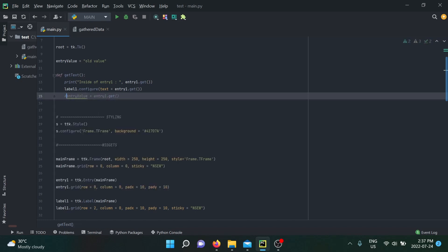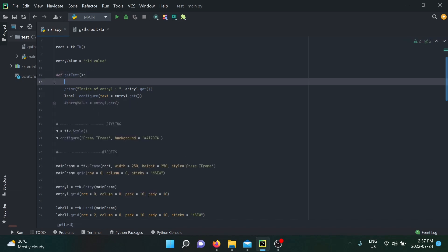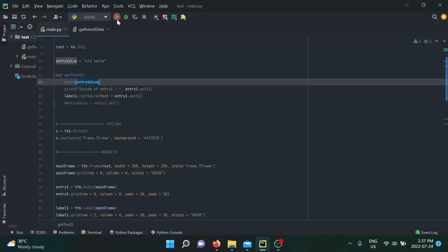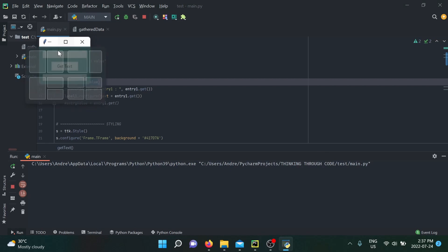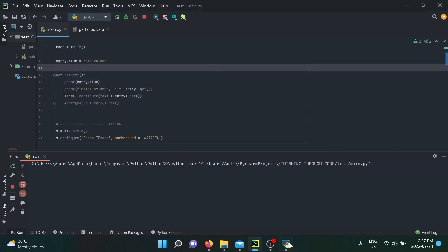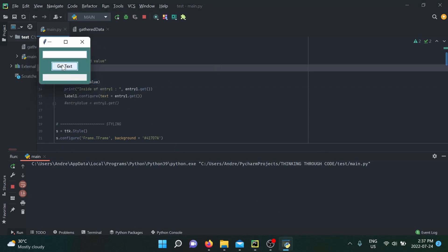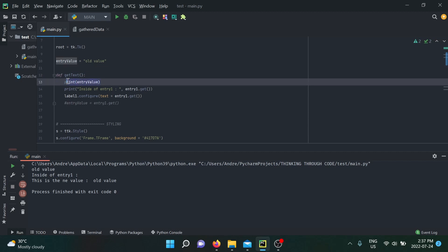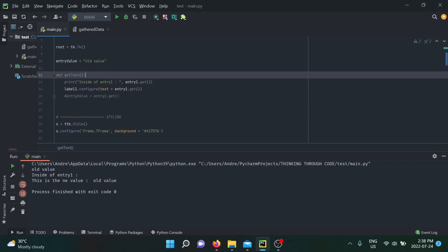To demonstrate — I'll comment this out and print entry_value inside the function. When I run the application and click 'get text', we did print 'old value', which is the original value from my global entry_value variable. That only works for printing. If you're trying to change the global variable from within the local scope, it becomes completely different — you can't simply use it like that.